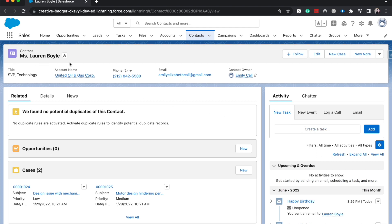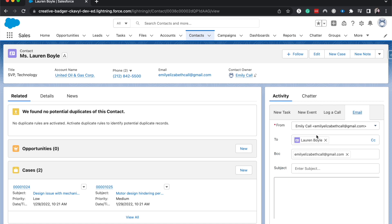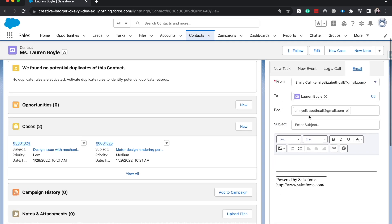And from here, we're going to go to activity, email, and then we are going to go ahead and fill out this email over here.